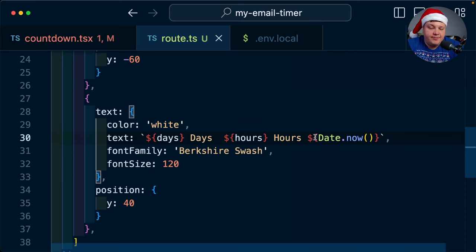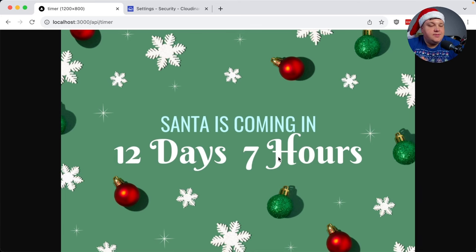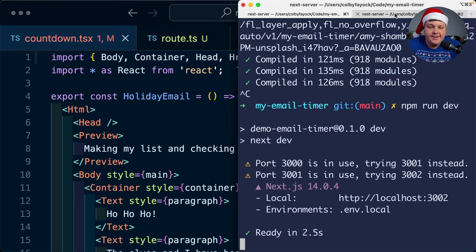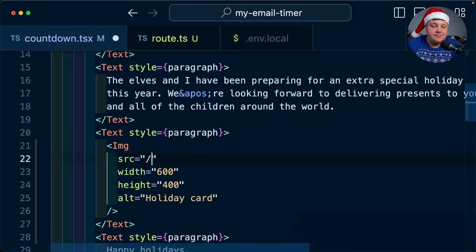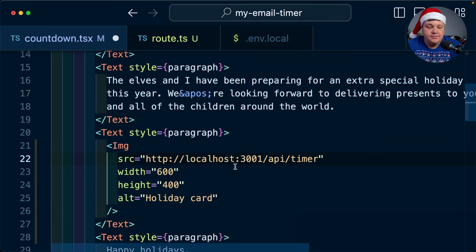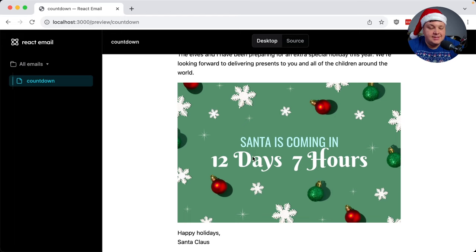Just to prove that this is dynamically updating every time I refresh it, I added a Date.now() here — and if I refresh, we can see that that is incrementing. But we don't actually want that; we just want the days and the hours, which is going to be great for sending in an email. Going back to our email template, testing this is going to be a little tricky as we need to have both environments spun up at the same time. I've spun up my email in one tab and the Next.js dev in another tab. Inside of my template, I'm going to define this URL as my API timer endpoint — I need to add http://localhost:3002 — and we can see that's now loading from that local endpoint inside of the email template.